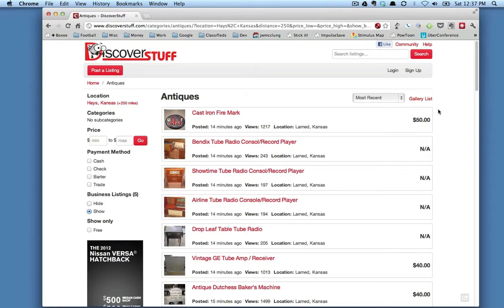You can switch between these — the gallery or the list view — on any category anytime you want, just by coming over here and clicking one of these two links.